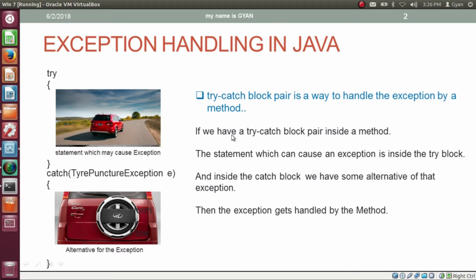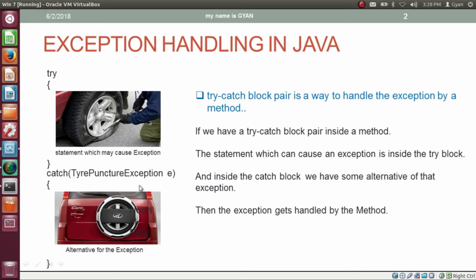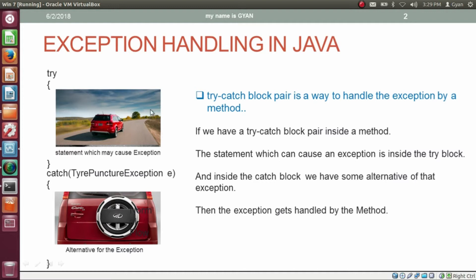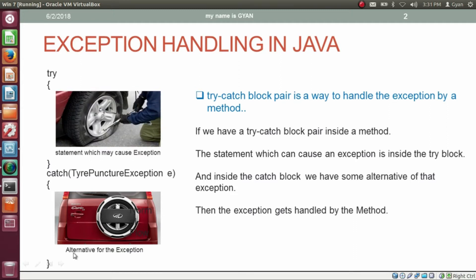If we have a try-catch block pair inside a method, the statement which can cause an exception should be inside the try block. Going on a journey by car can cause an exception — the tire of the car can get punctured. So that statement should be present in the try block. Inside the catch block, we have some alternative for that exception. The statement having the probability of causing an exception should be present in the try block, and if the exception occurs, the catch block contains the alternative.